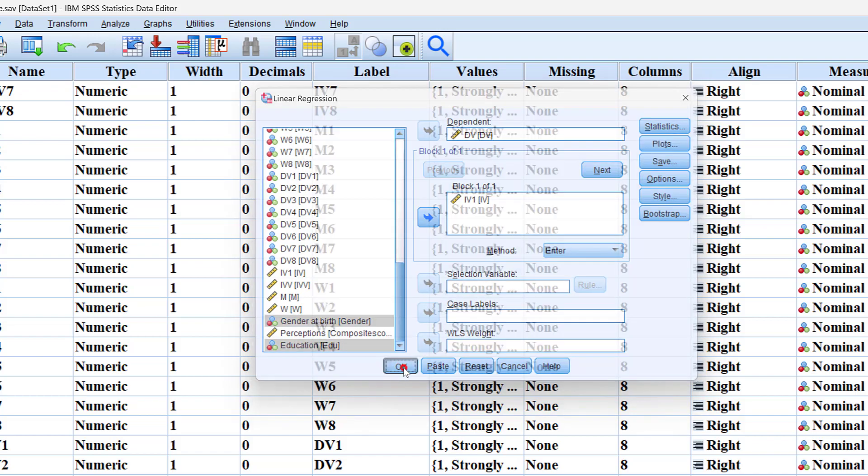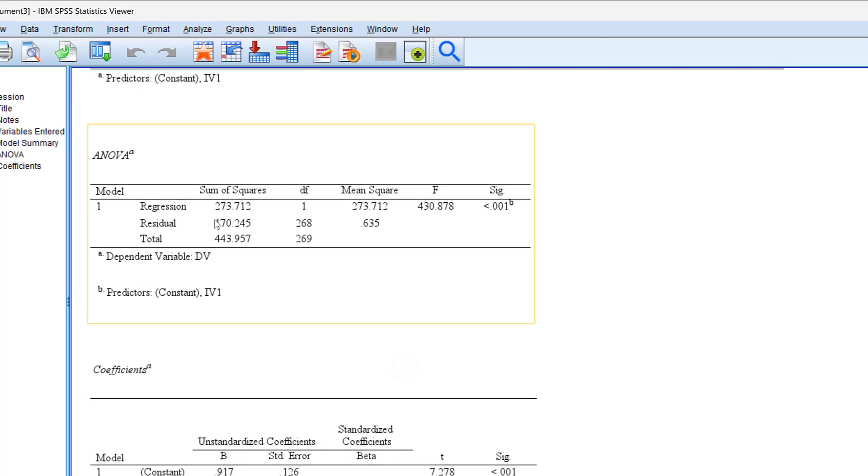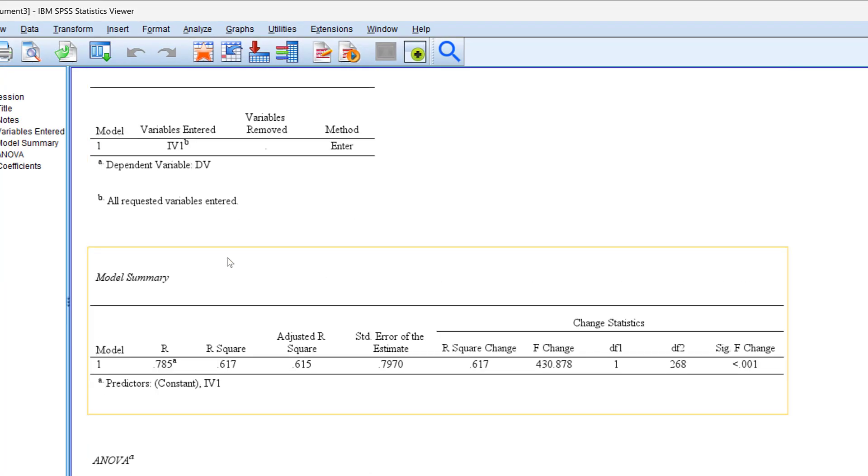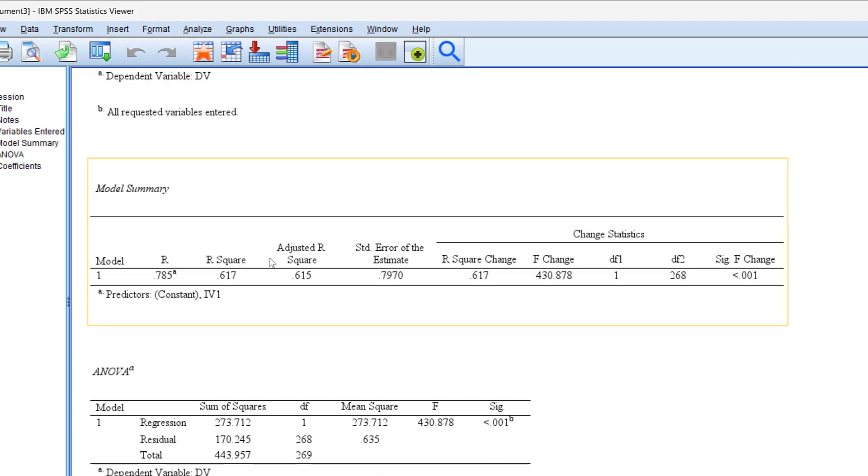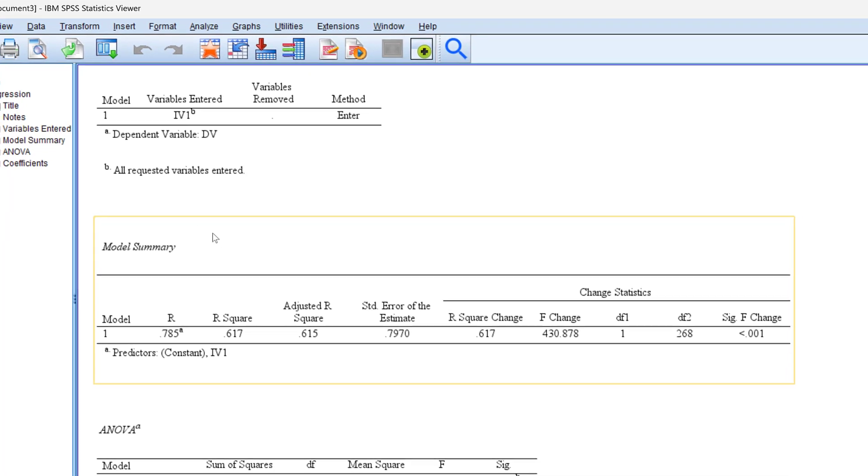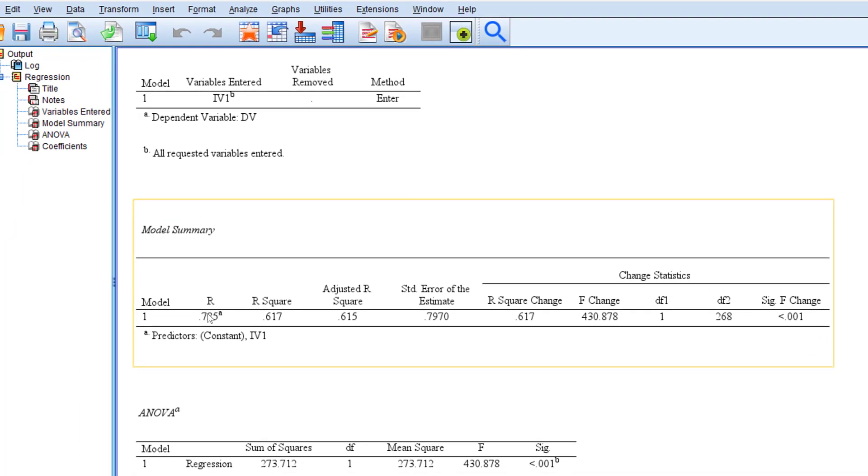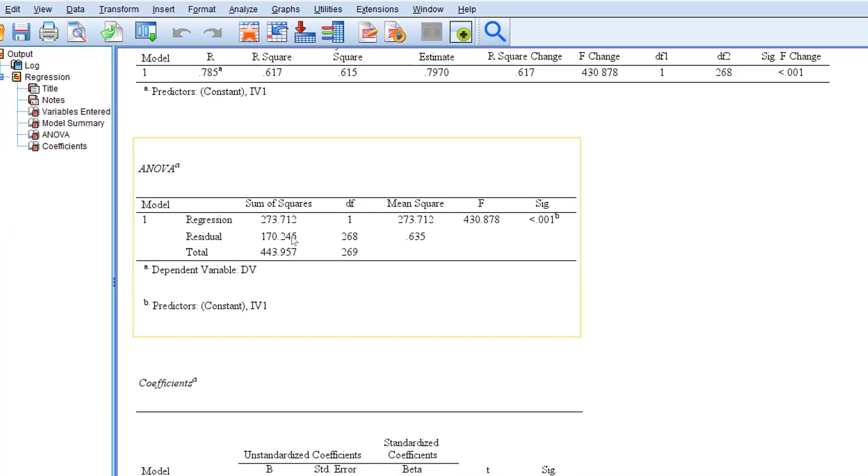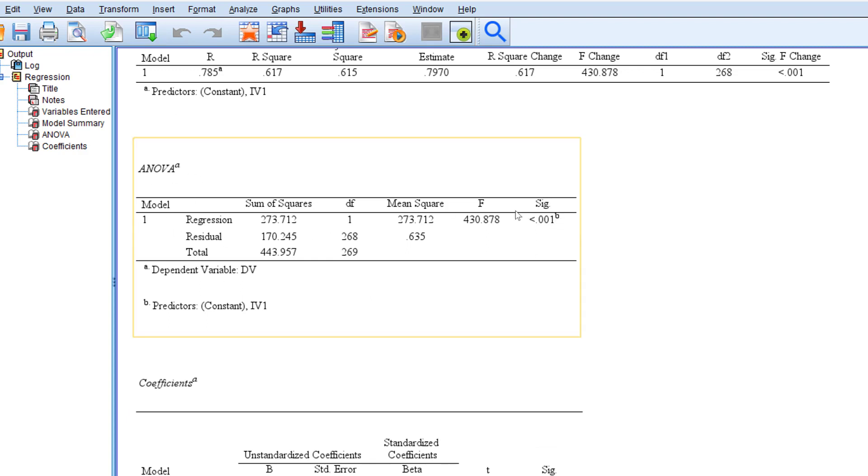Once we test it you see that according to the statistics we have the R for the correlation, the R square, and then we have the significance of the ANOVA which is statistically significant here and this means that the model fits the data.